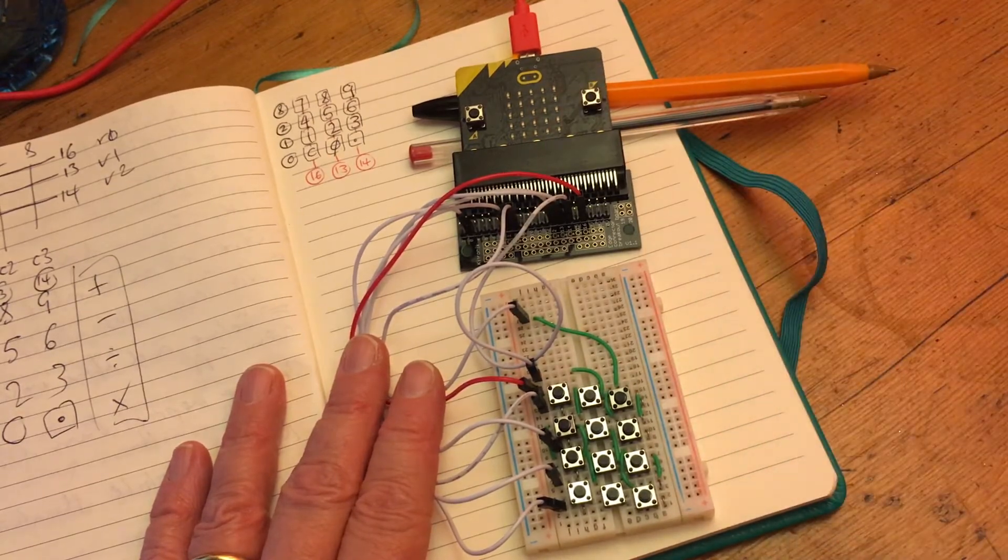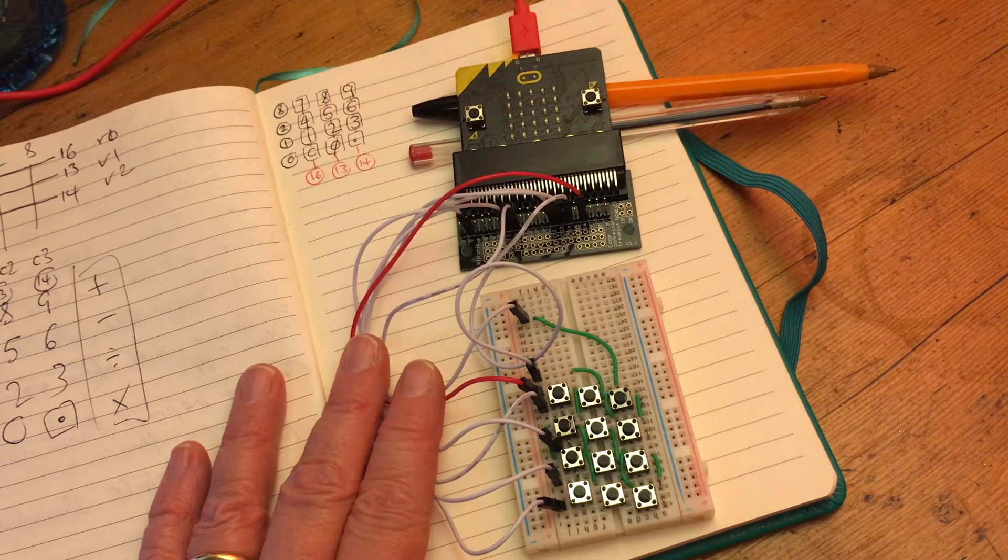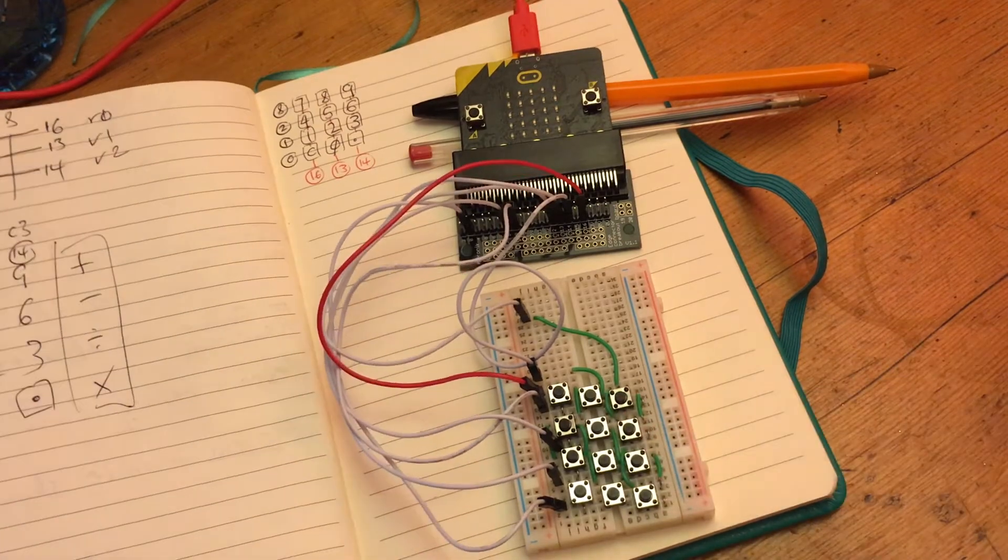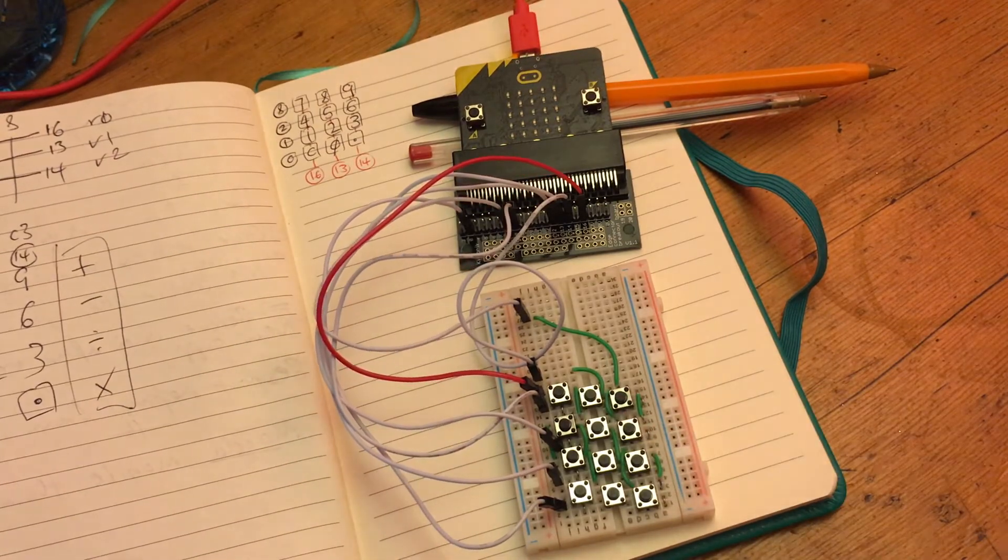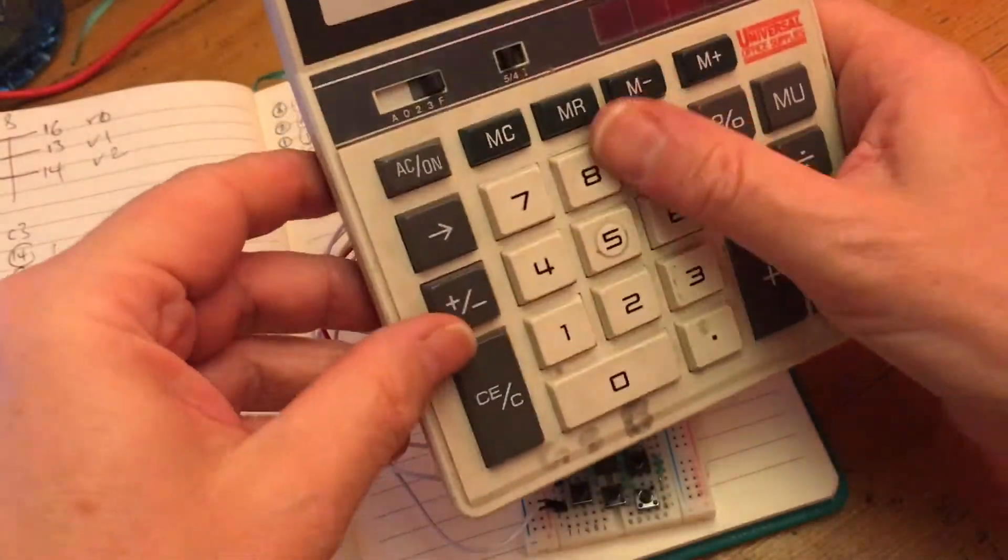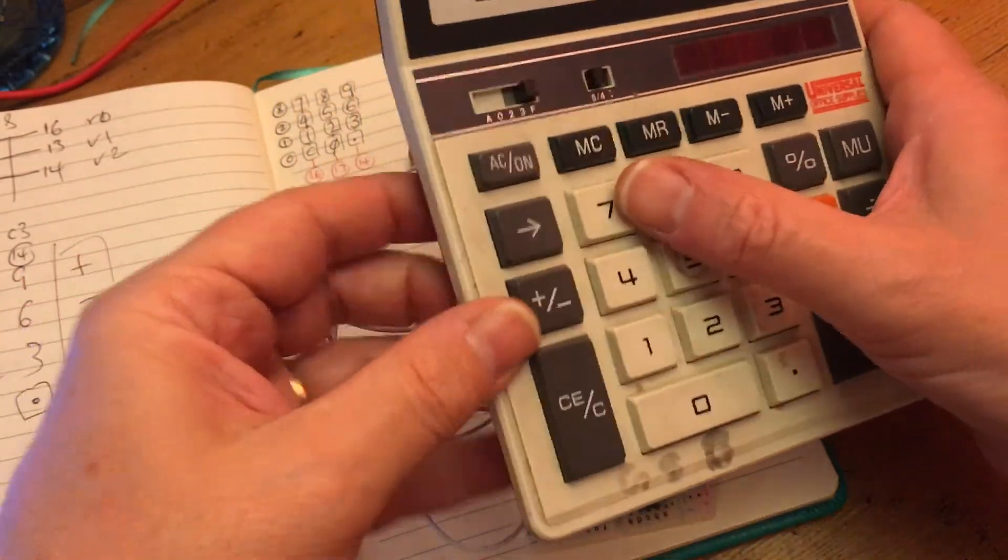But I also got interested in thinking a little bit at a fundamental level about how calculator keypads work or how normal numeric keypads work. And the way that I think most of them work is they have some sort of matrix.